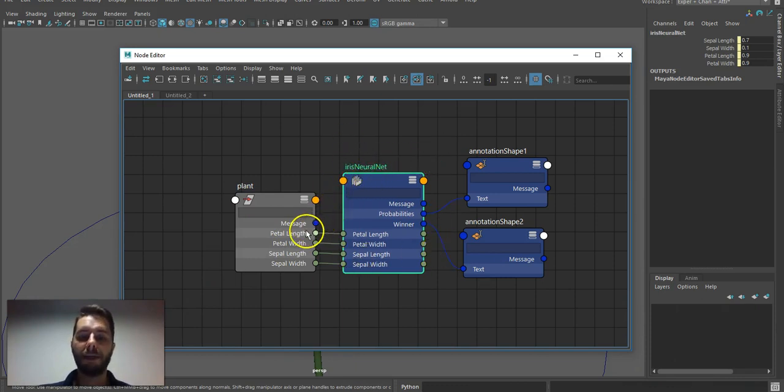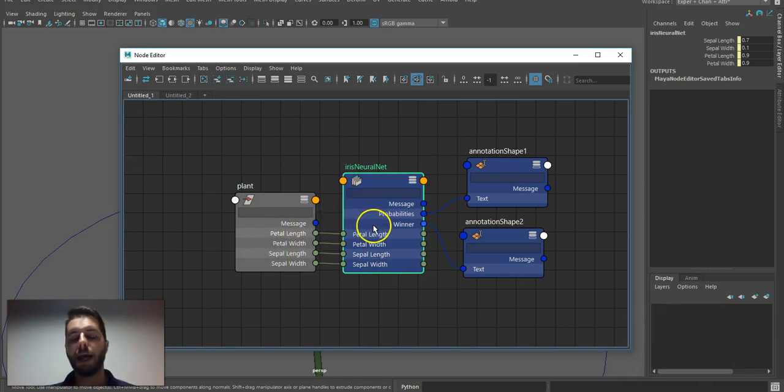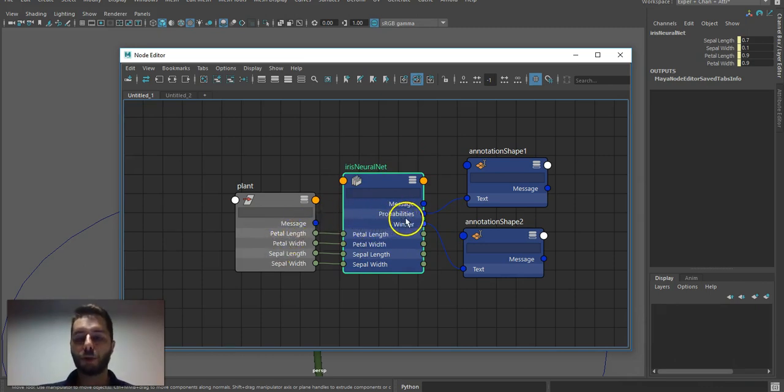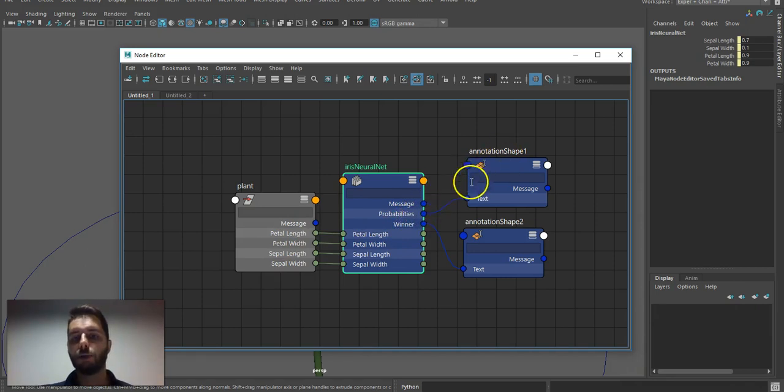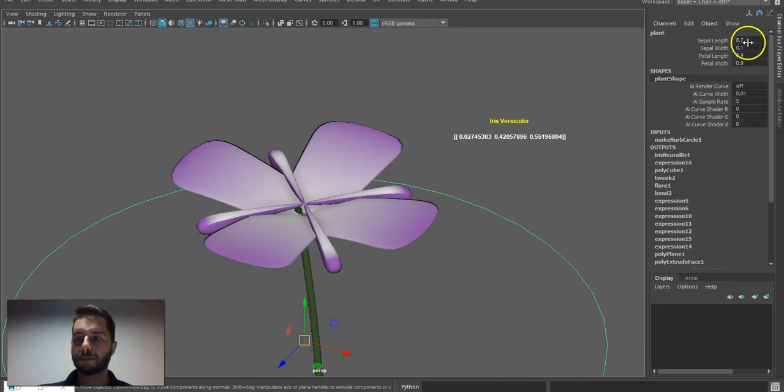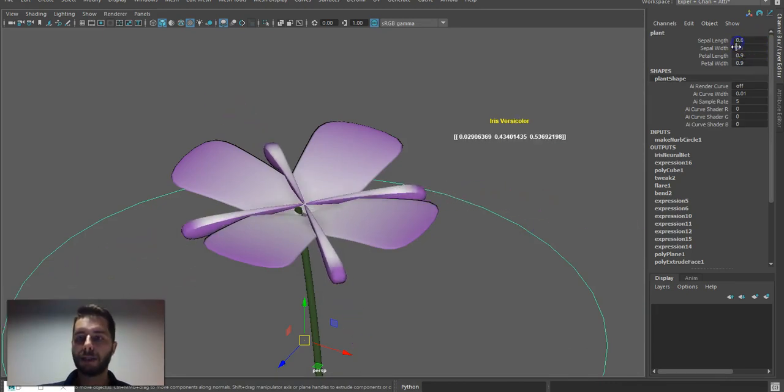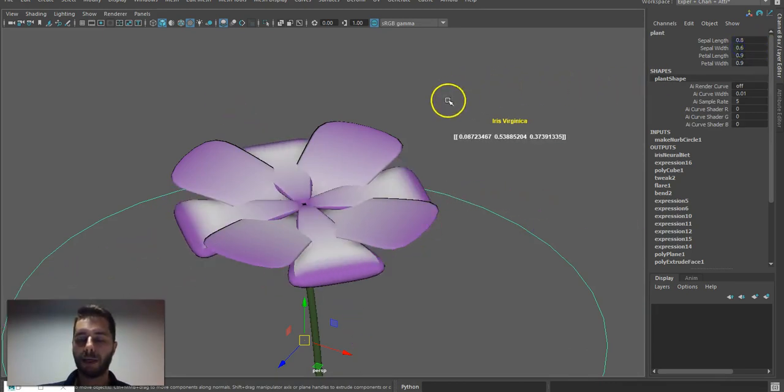This means I feed data from the plant directly to the network, and then I output the results from the network directly to other DG nodes. So I can play around and get predictions in real time, as you can see right here.